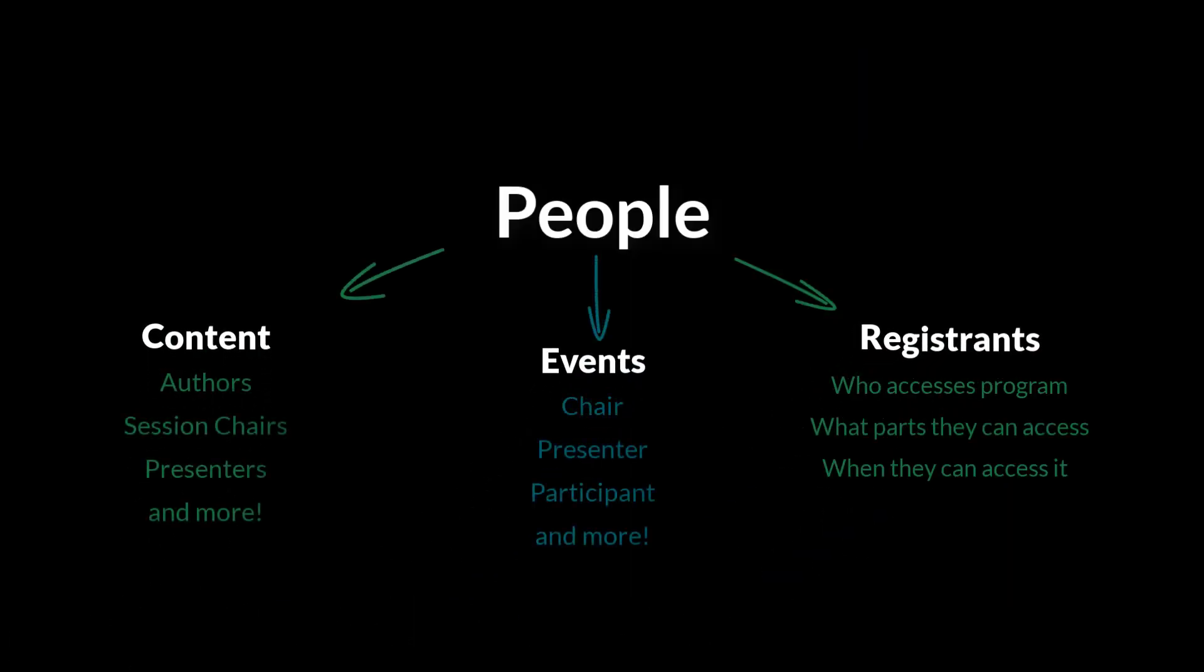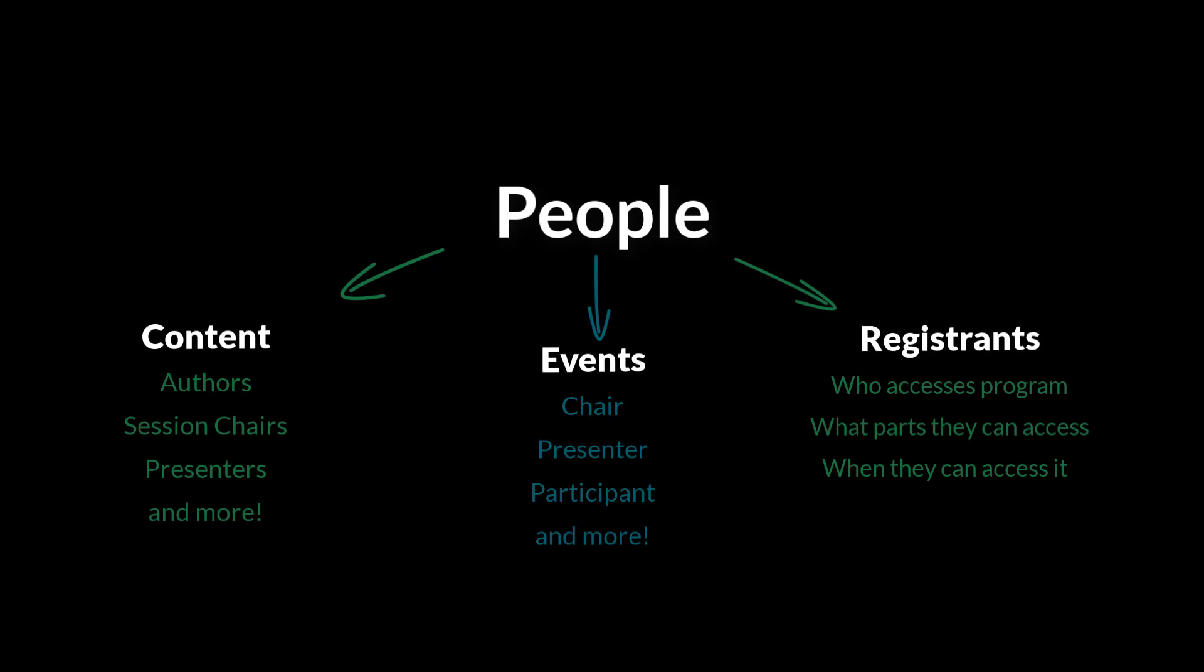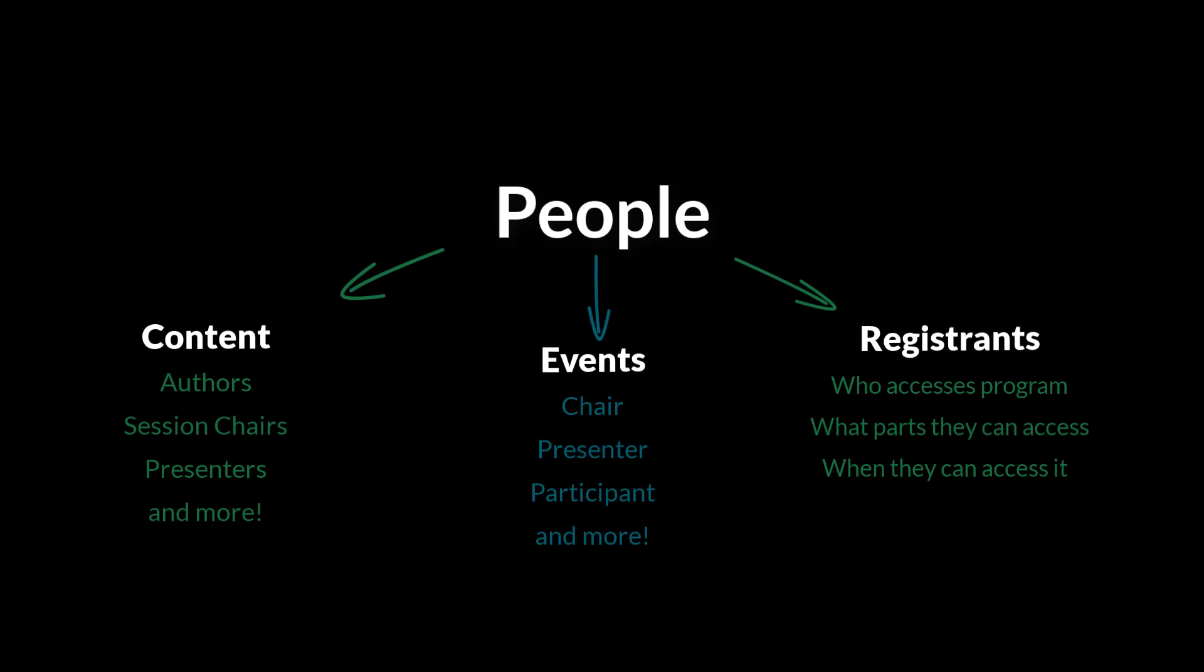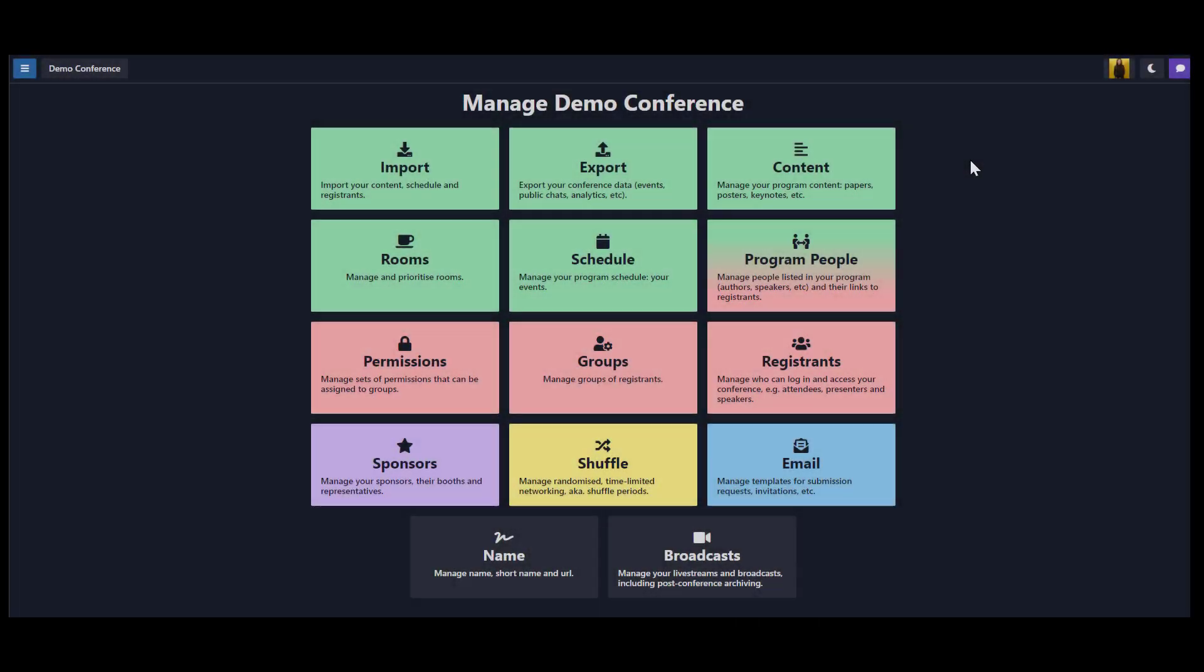Now that we've covered the relationship between people, content, events, and registrants at a high level, let's jump into Clouder and see what managing people looks like. Here we find ourselves on the admin dashboard. From here, there are several different ways to access and manage people in Clouder.